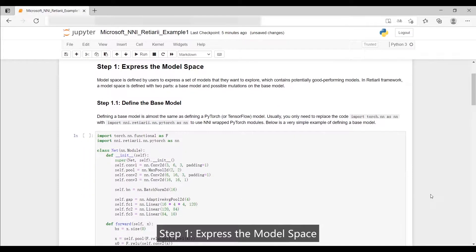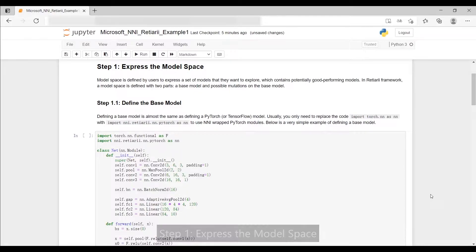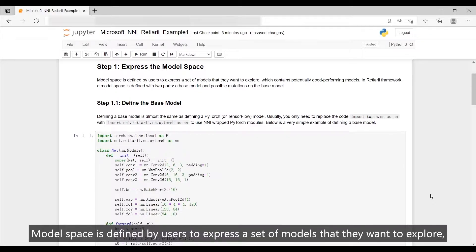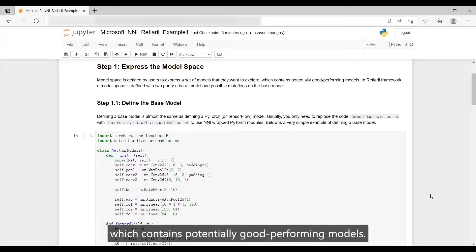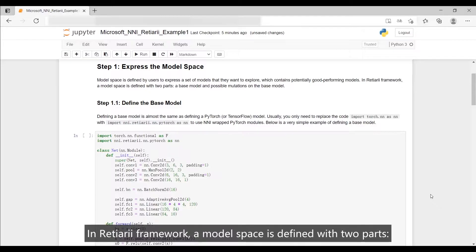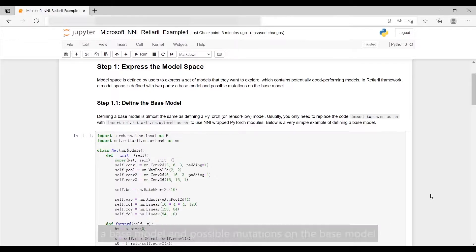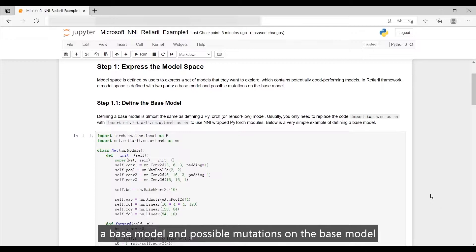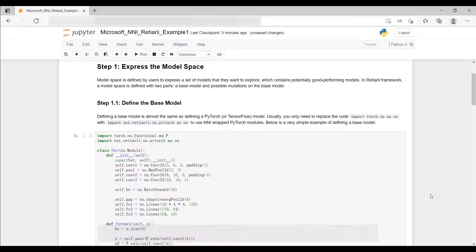Step 1: Express the model space. Model space is defined by users to express a set of models that they want to explore, which contains potentially good performing models. In Reishiary framework, a model space is defined with two parts: a base model and possible mutations on the base model.